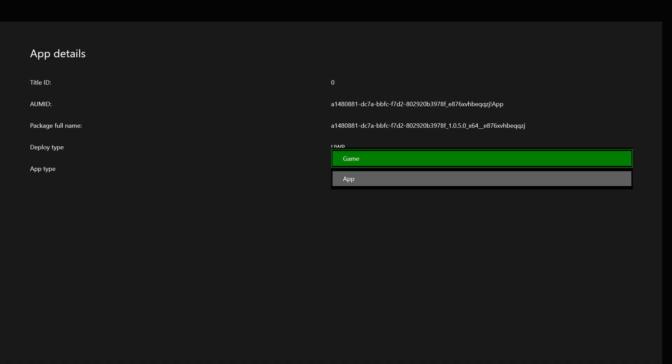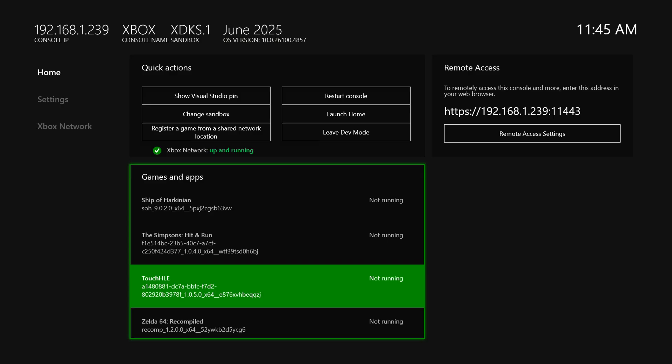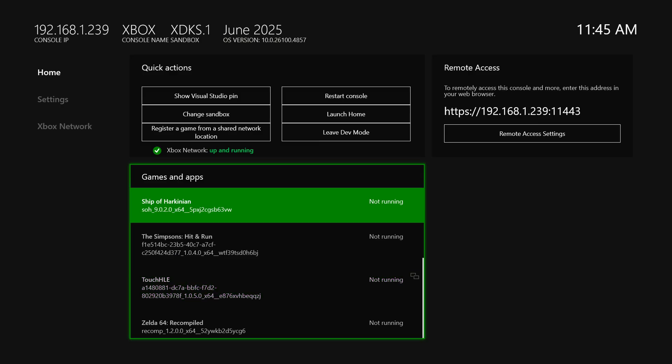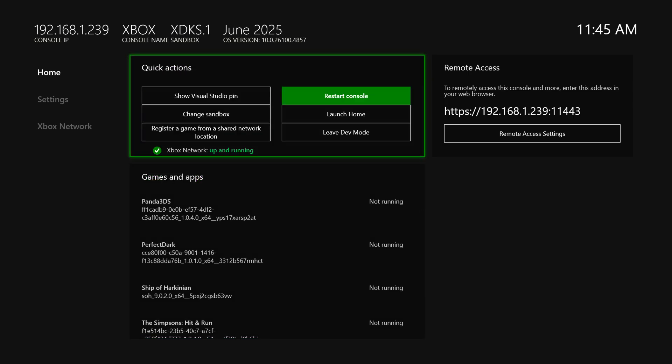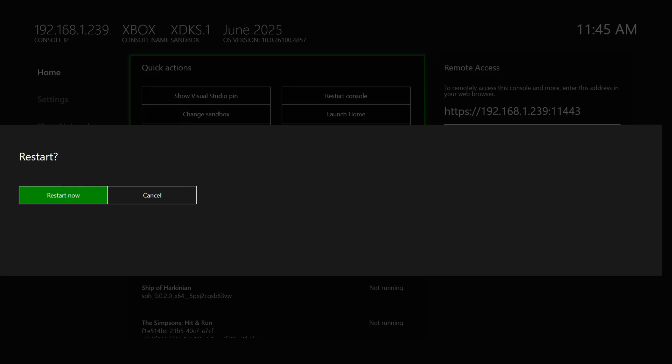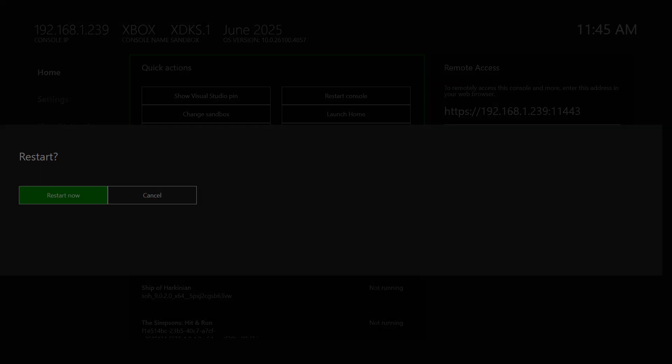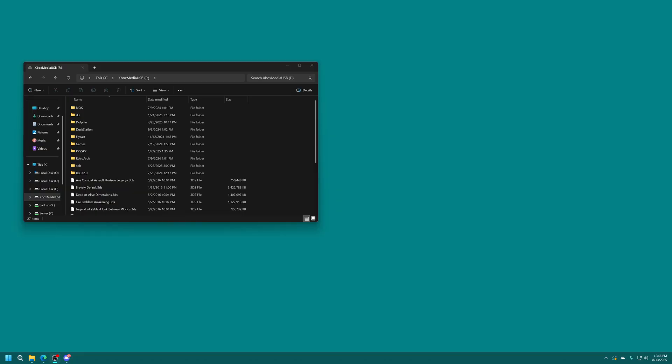So just come in here change it to a game and then I always like to restart my system afterwards just a me thing. You don't really need to do that but it makes me feel better. But with Touch HLE installed on our Xbox Series X and S we're just going to get some stuff finished up on our USB drive to be able to actually run this.